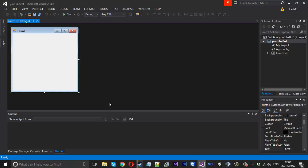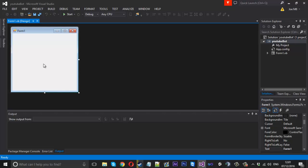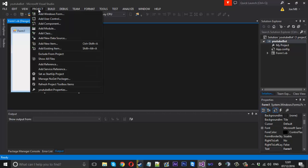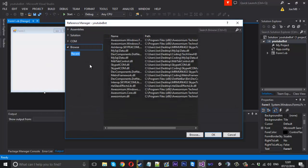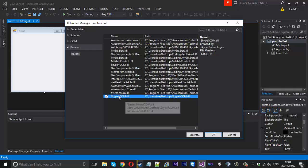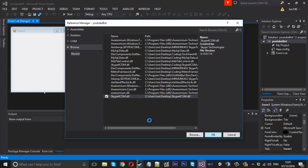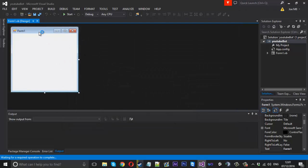First things first: I've just made a new Visual Basic project and called it YouTube bot — you can call it whatever you want. Then you want to go to Project > Add Reference. You want to get the skype4com.dll — I'll leave a download link for this in the description. It's best to keep it somewhere permanently; I keep mine on the desktop. Press OK.